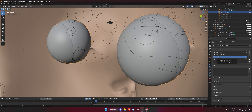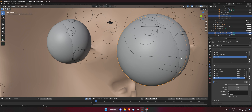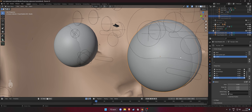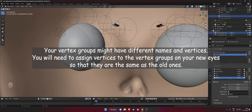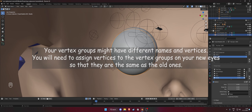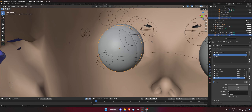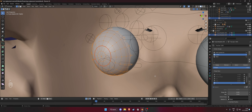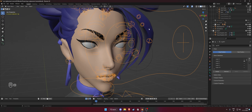Now duplicate the eye, fit it in the other socket, then select both eyes. Hold Shift, select the rig, and press Ctrl+Tab to go into pose mode with both eyes selected. Select the head bone, press Ctrl+P, and parent it to the bone.